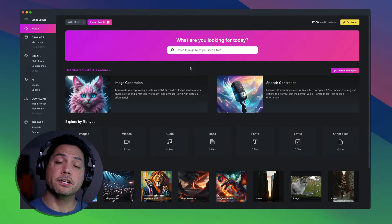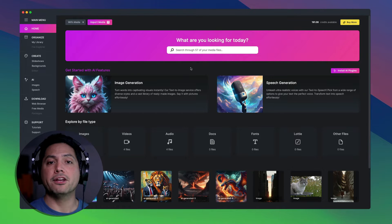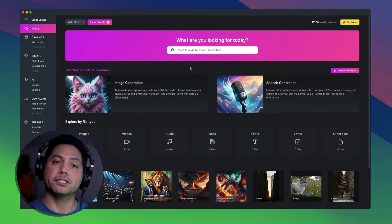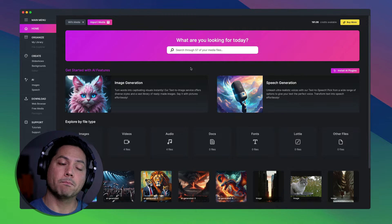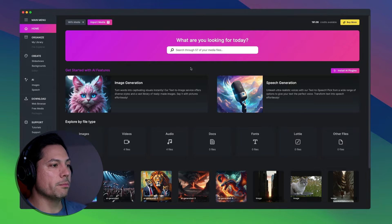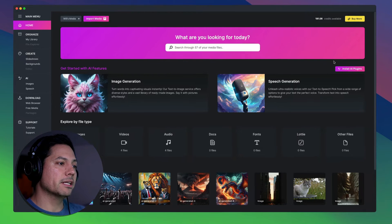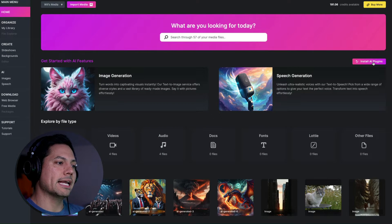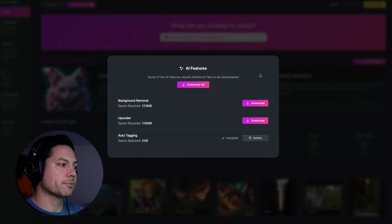Hey guys, Will here, and in this video we're going to go over some brand new image editing features in Media Place. The first thing we're going to do — I'm on the home page — is click on Install AI Plugins.